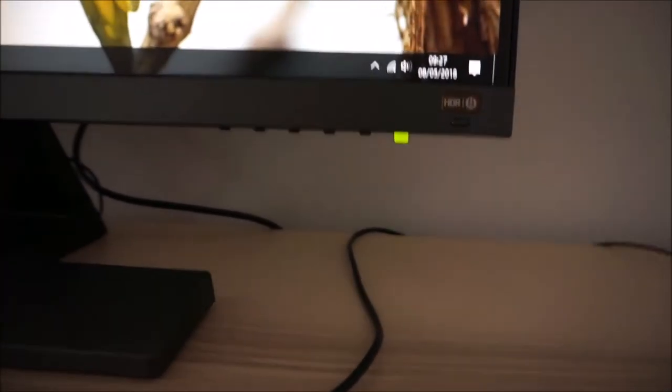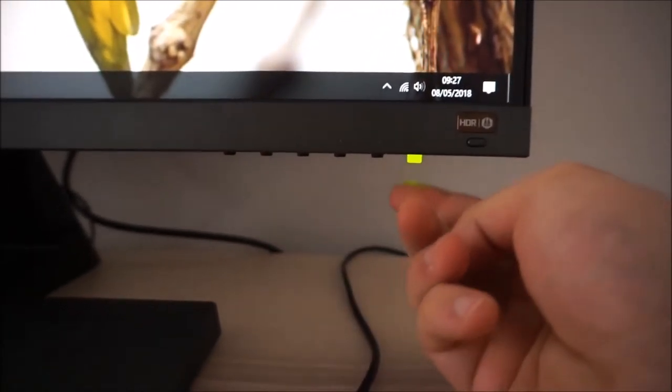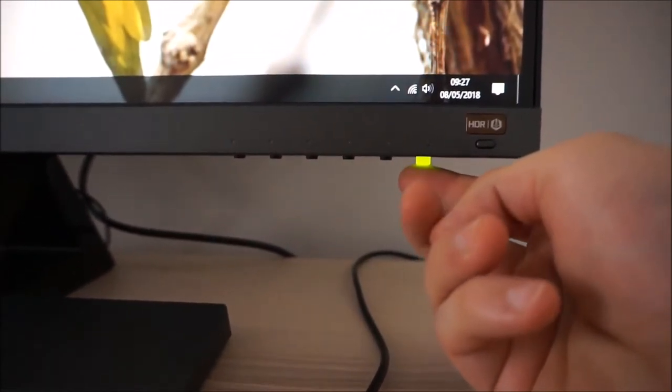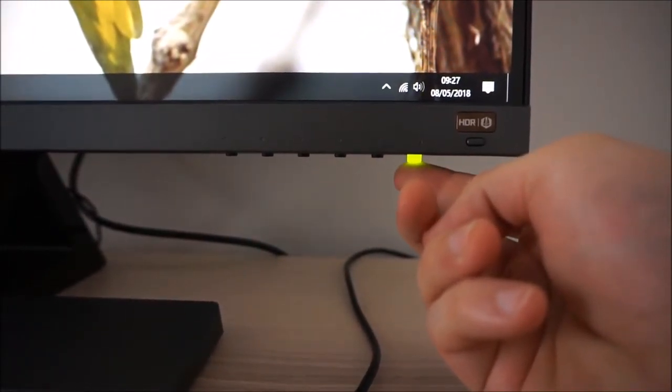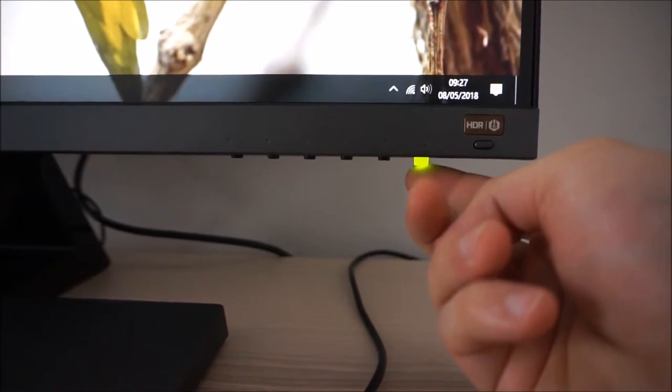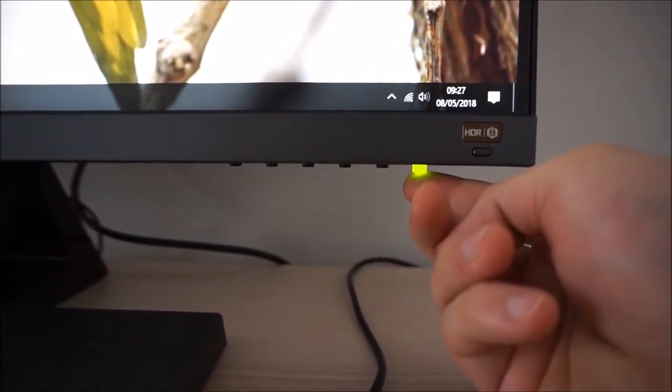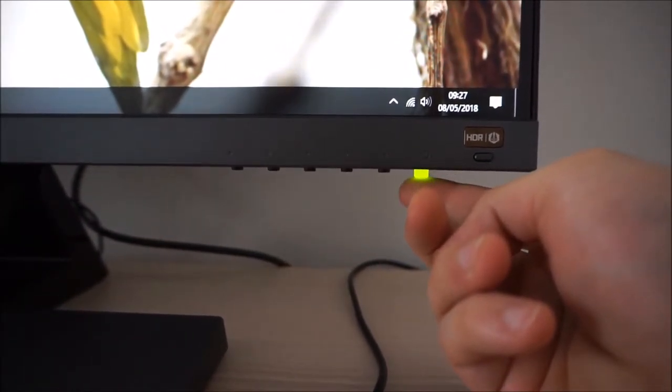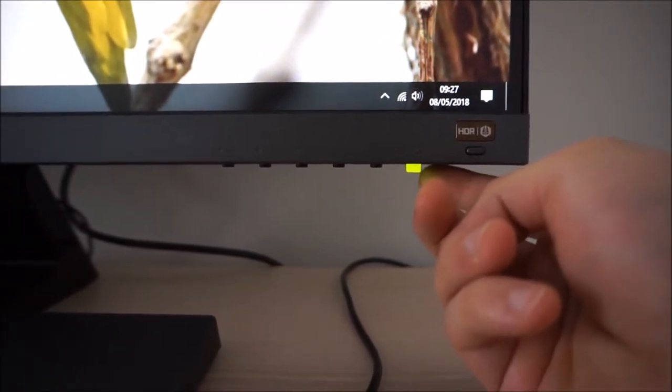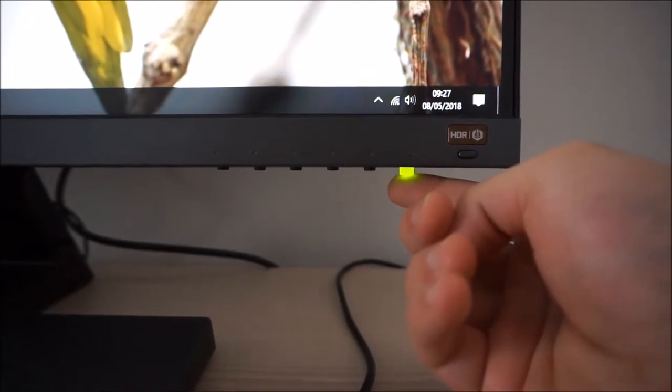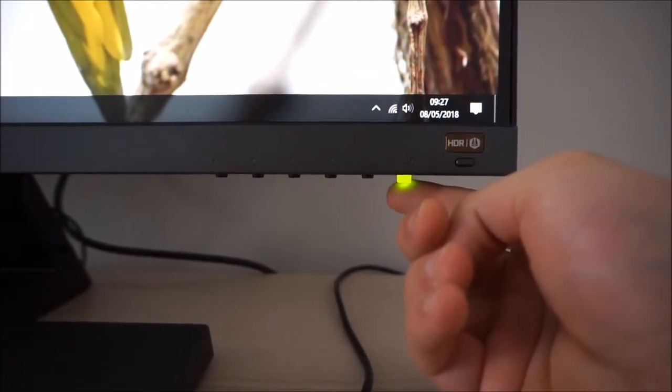The OSD is controlled by pressable buttons on the underside of the bottom bezel. There's also a power indicator which is green when the monitor is on and when the monitor loses signal to the computer and enters a low power state that will go amber.